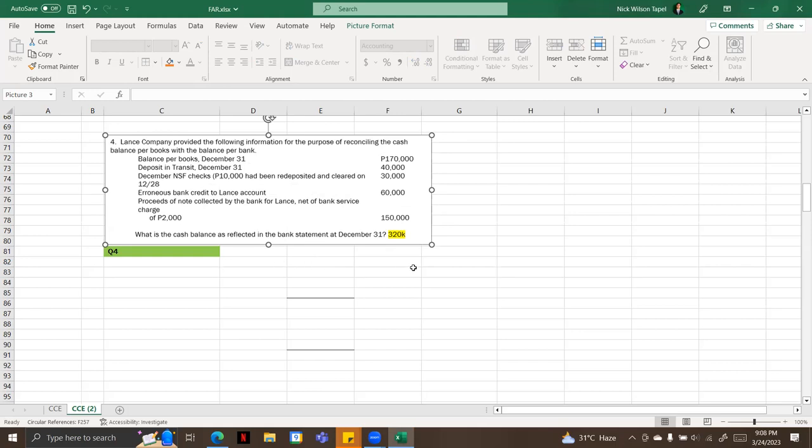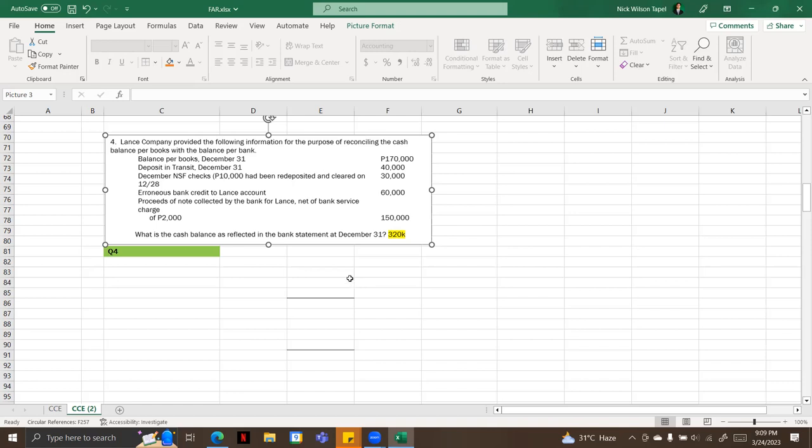Lance Company provided the following information for the purpose of determining the cash balance per bank. The givens are: balance per books December 31 is 170,000; deposit in transit December 31 is 40,000; December NSF checks 10,000 have been redeposited and cleared on December 28th, 30,000; erroneous bank credit to Lance account 60,000; and proceeds of note collected by the bank for Lance, net of bank service charge of 2,000, is equal to 150,000.